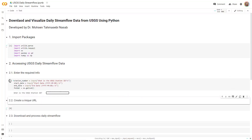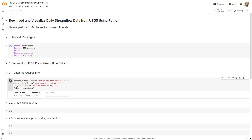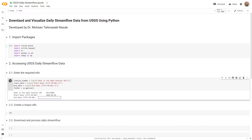I'm going to run the cell. It asks me for the station number — this is the station number for the Mississippi River at St. Paul. What is the start date? I'll randomly select 2003, May, day 1. And for the end date, I'll select 2022. That's the process of entering the required information.